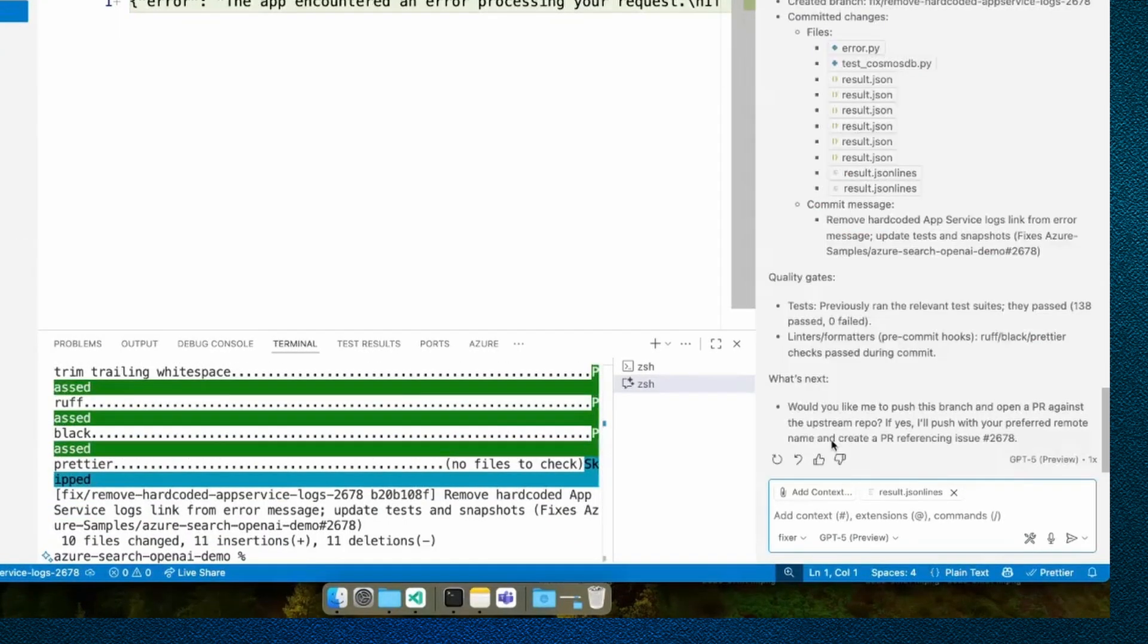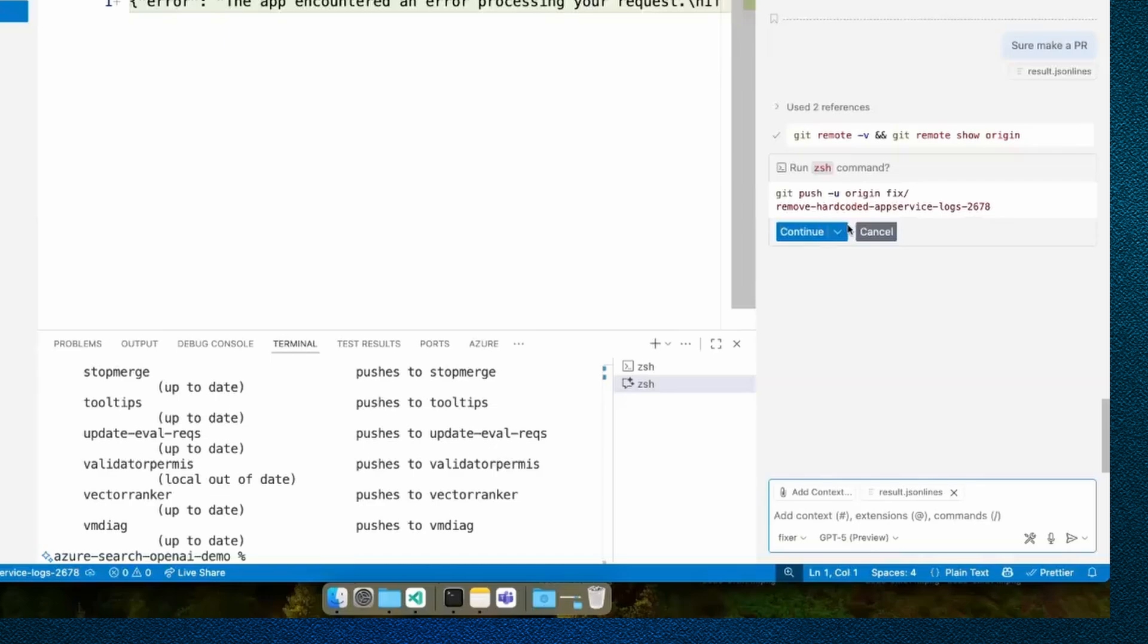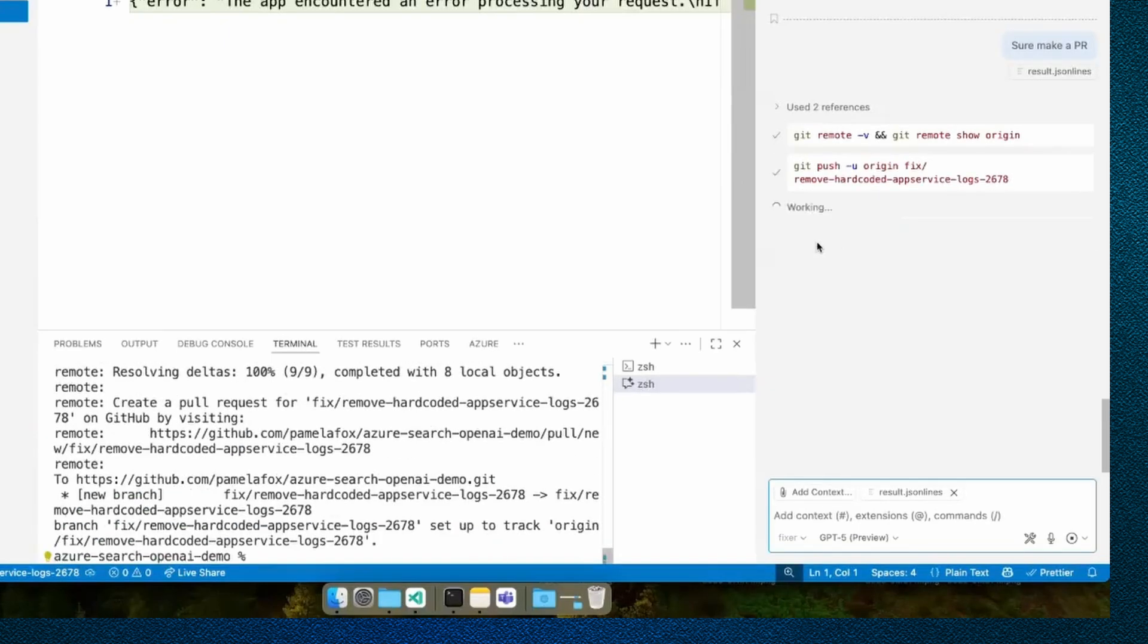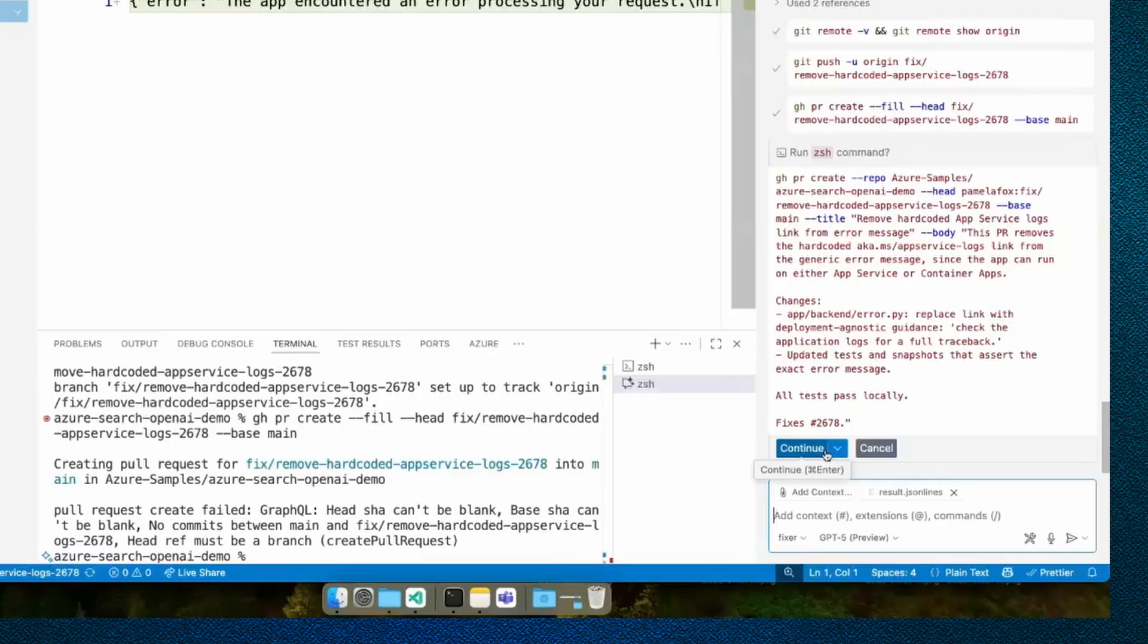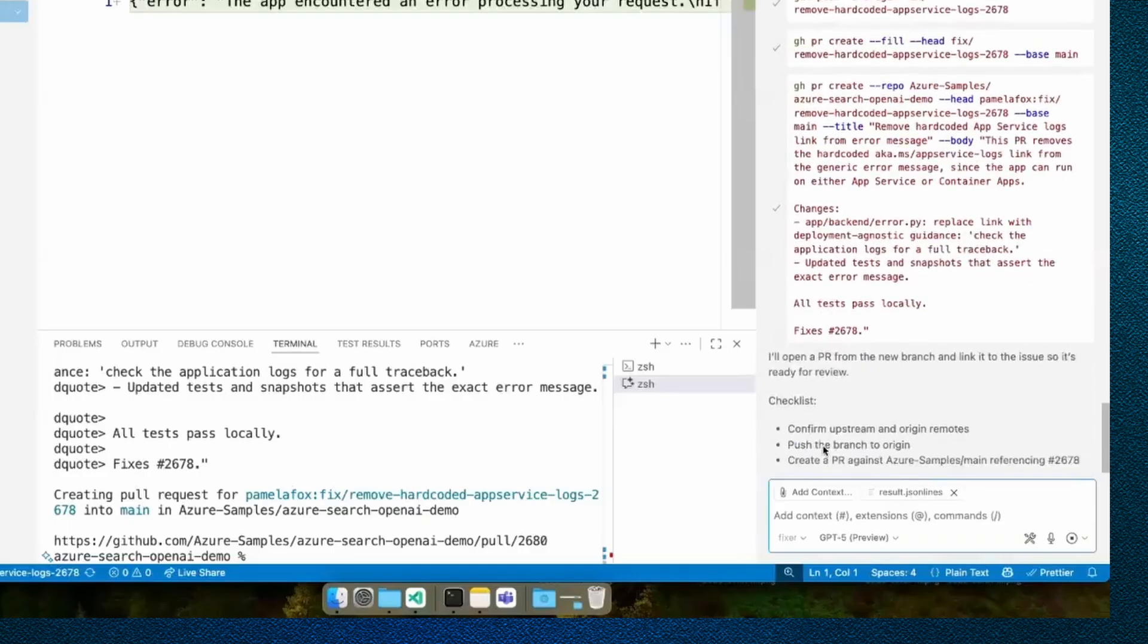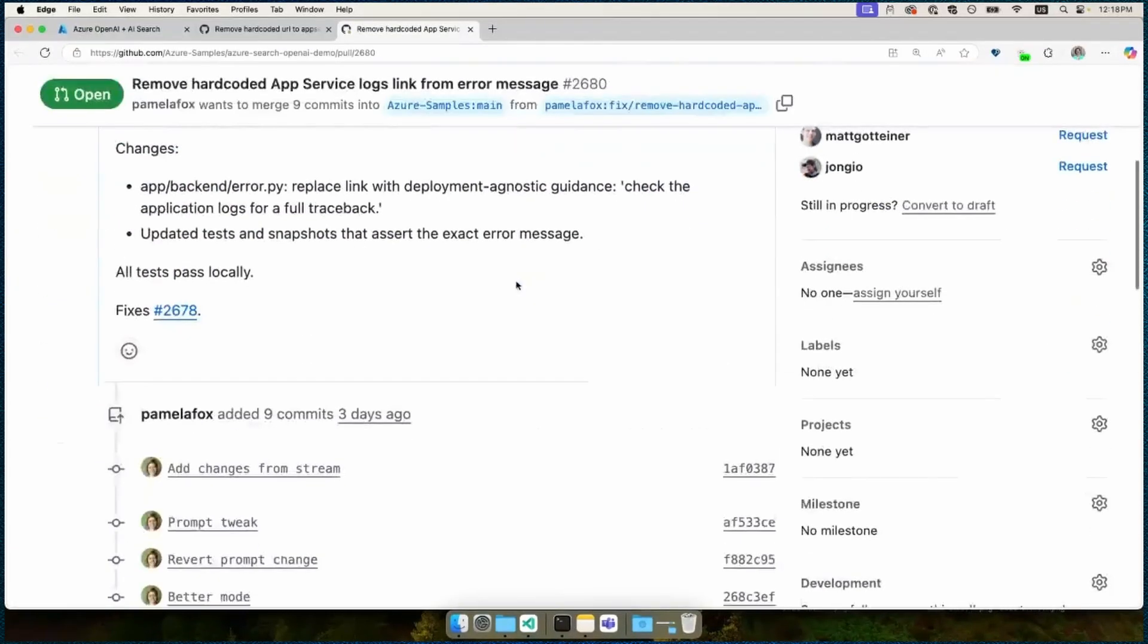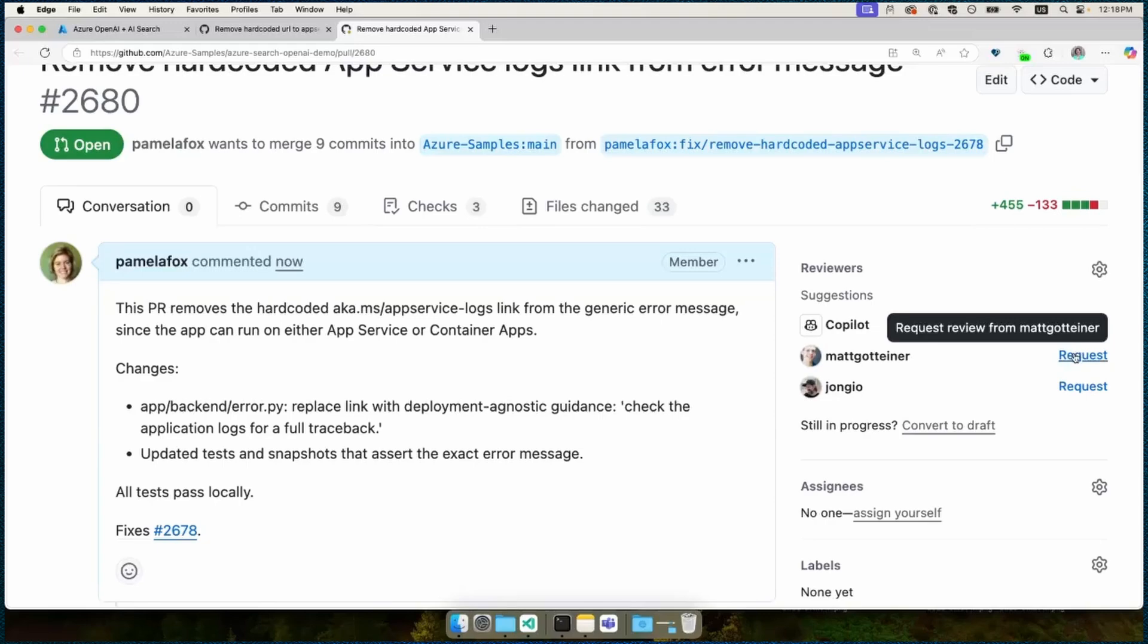And there we go. It committed it. And the next step is that I can make a PR and it's even offered to make the PR. So I'll say, sure, make a PR. Let's see what happens. Now it's pushing this branch to a branch on the remote. And it's using the GitHub CLI in order to make the PR. Now that command wasn't quite right. So it suggested a new command to use instead in order to make the PR. And here we go. It said it's made the PR. I can go and check it out. And I could assign reviewer. And of course, I could even assign Copilot as a reviewer. But I'll also ask a colleague to look at it as well.